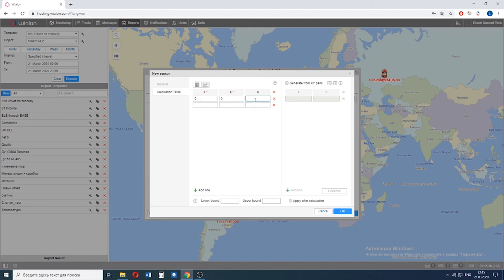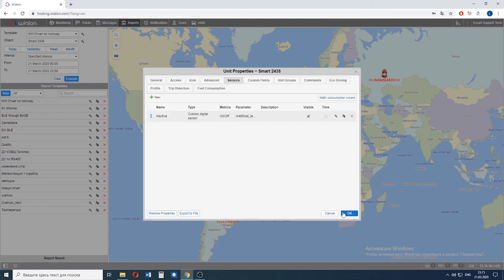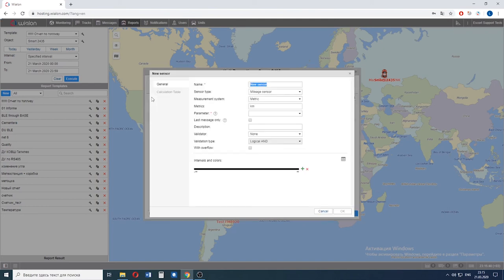Then we go to the calculation table and enter the following values: 0, 0, 1, 0, 0, 0 and we create another one.